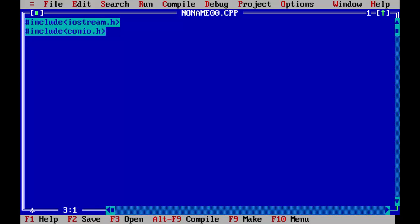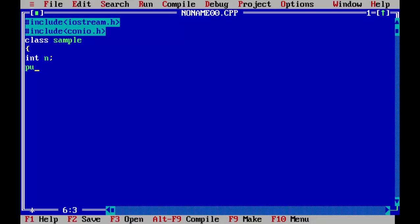First we have to declare a sample class. I have already shown how to declare a class, you can check out that video too on our channel. Now we will just take a simple integer and we will store a value in that by using parameterized constructor. Here public. Now we will declare our constructor. So the name of the class is sample, so the name of the constructor should also be sample.